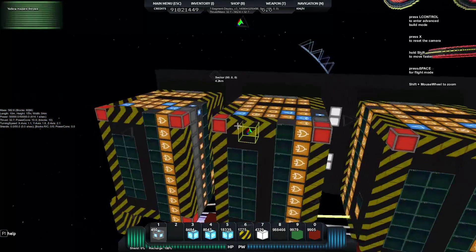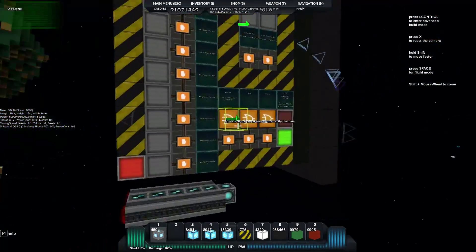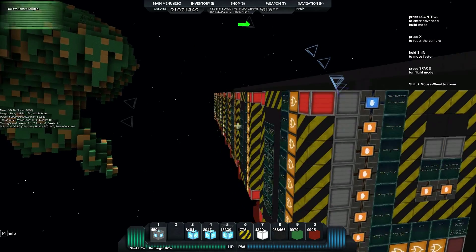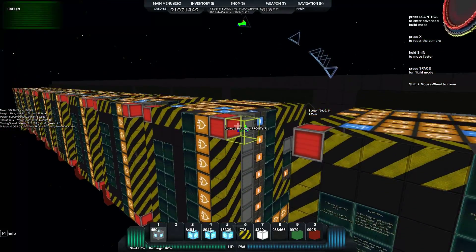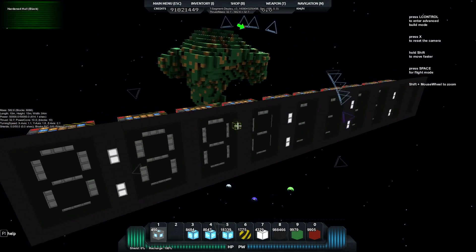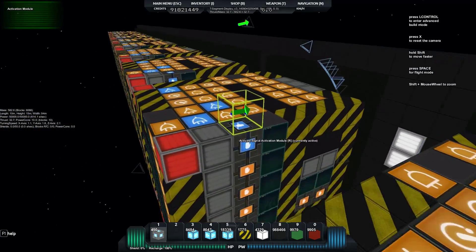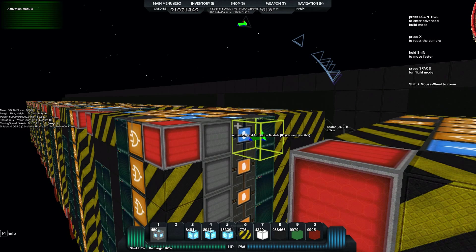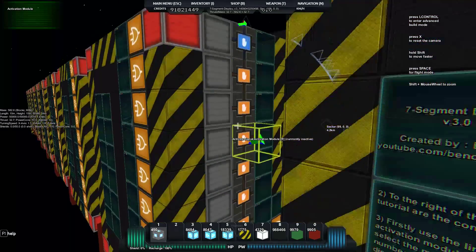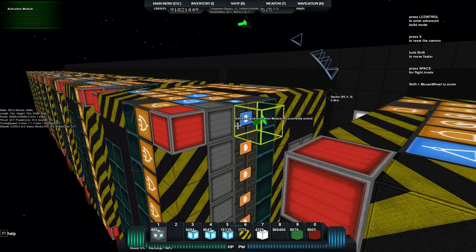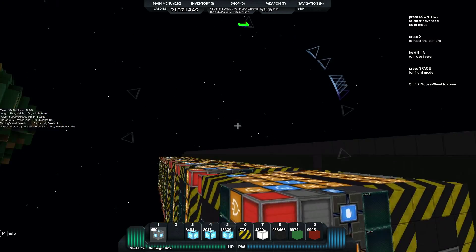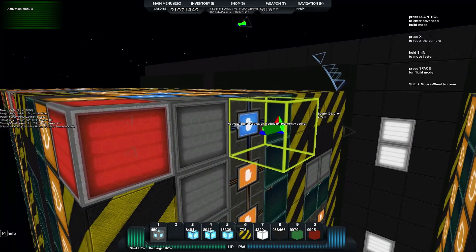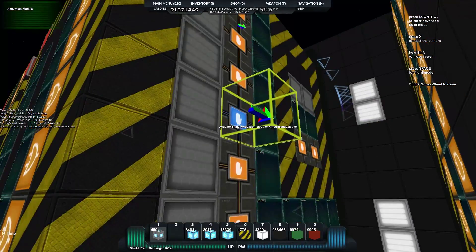Next we'll set our max numbers, which are set along here. Flying to the end you can see zero all the way up to max number nine. For seconds the last digit goes up to nine, but the top digit won't go above five — so no matter what's happening it won't exceed five. We change that here: zero, one, two, three, four, five. That's done.